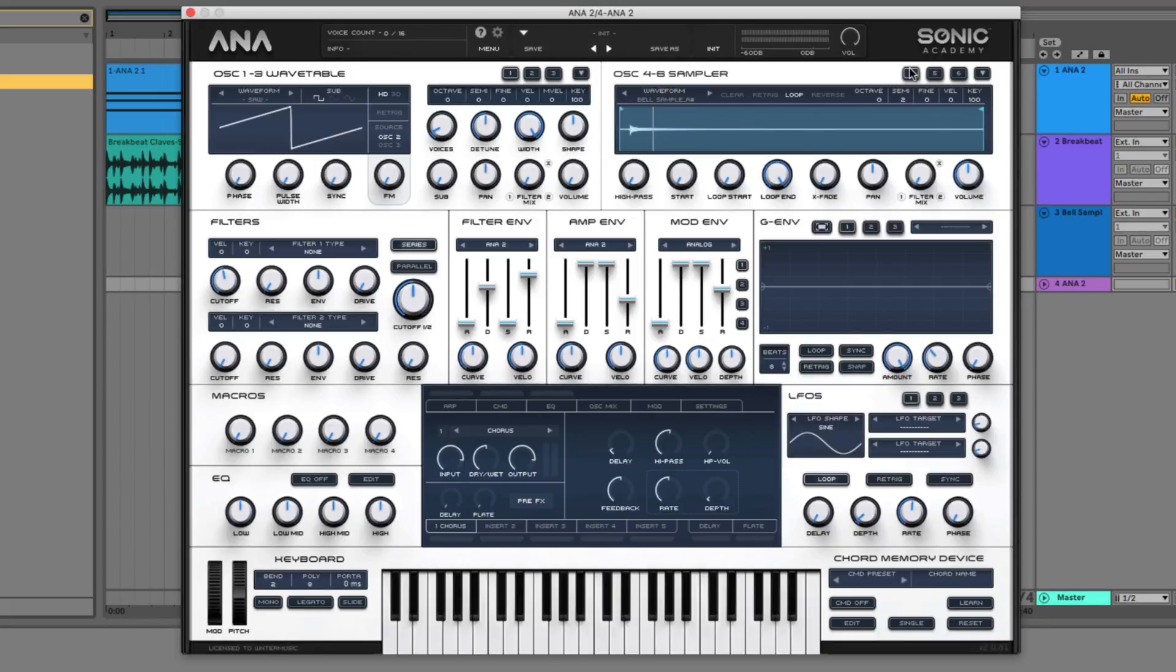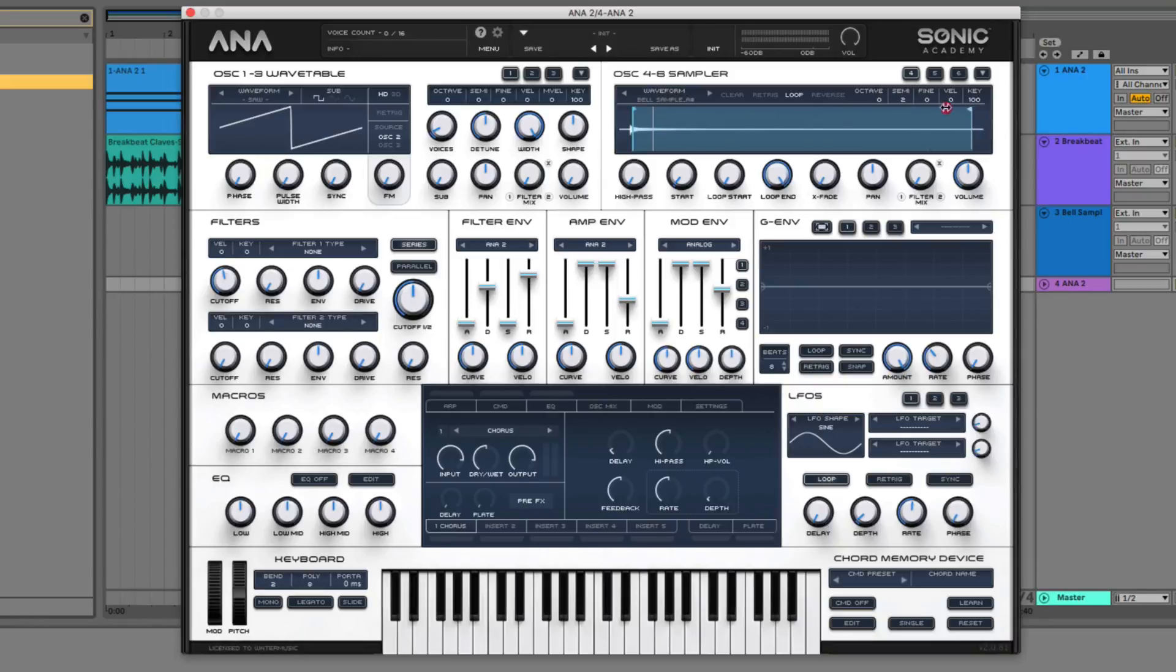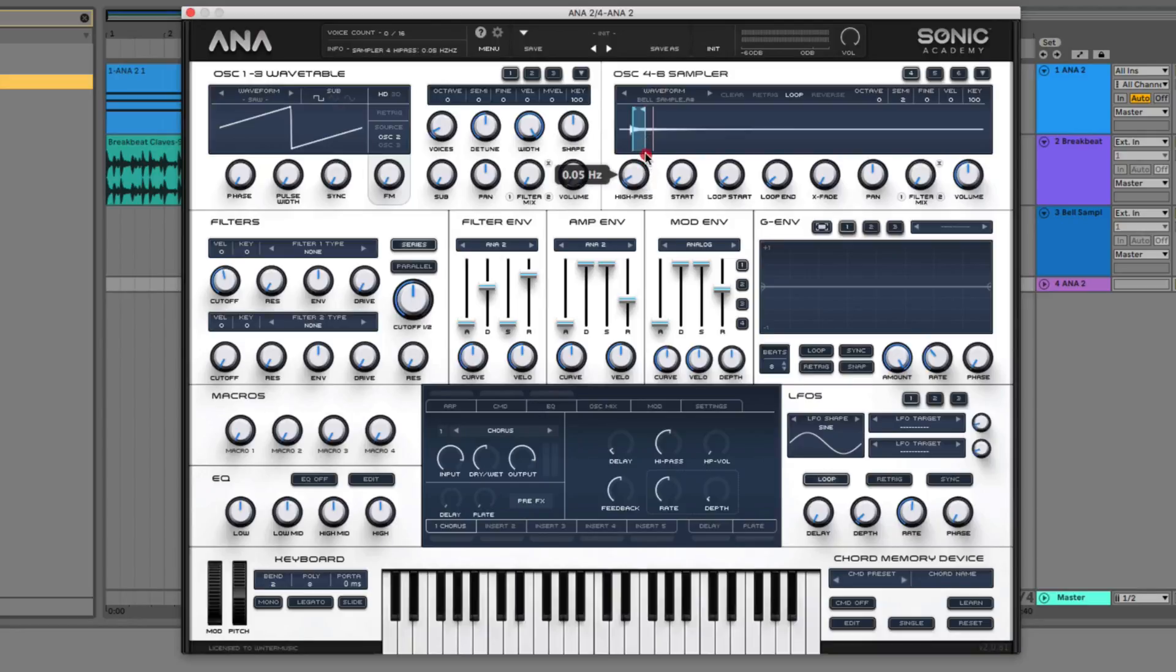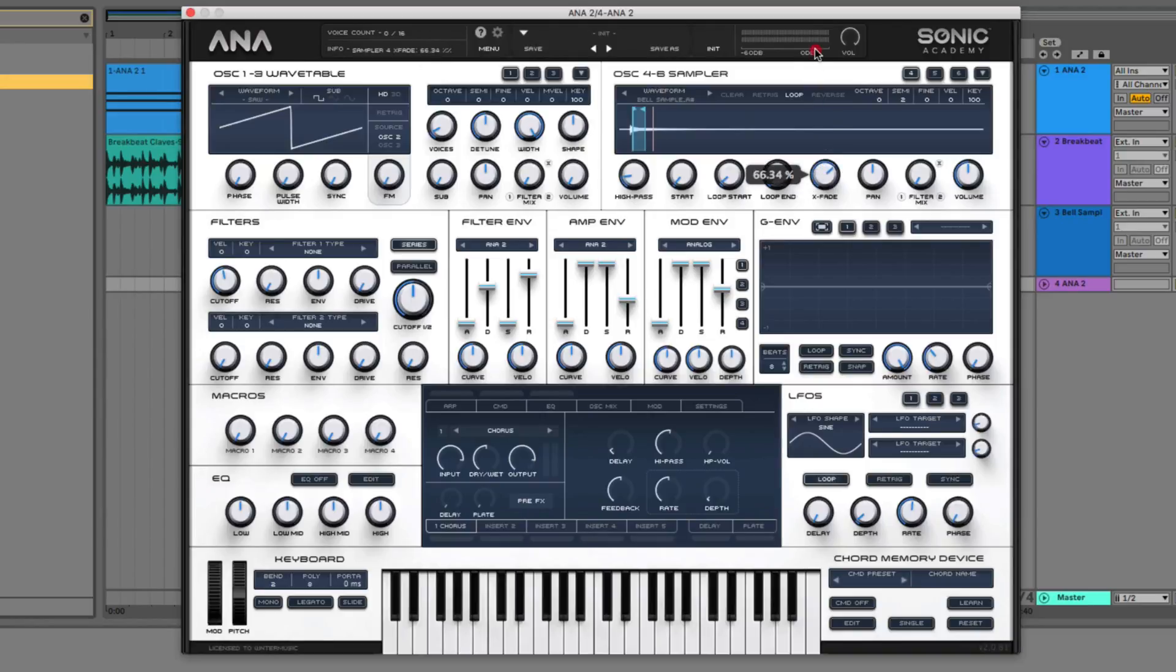And then now we're going to adjust the start and end points on our loop indicators. So take the start and put it just past the initial attack transient here. And we're going to take the endpoint, the end of this loop indicator, and put that somewhere right about here. We're also going to high pass the sample just a little bit so we don't have lots of low-end rumble or bass frequencies.